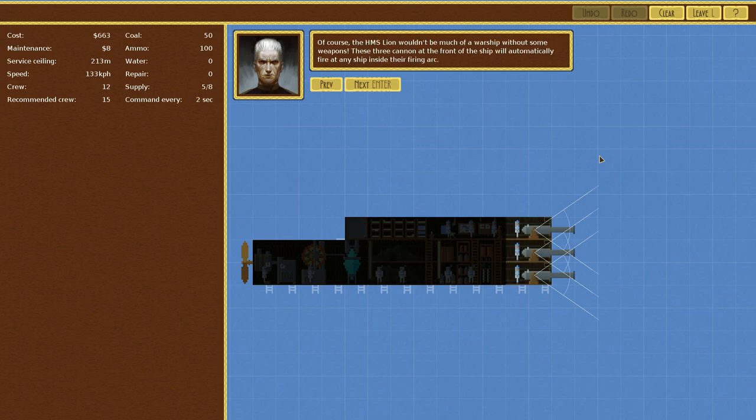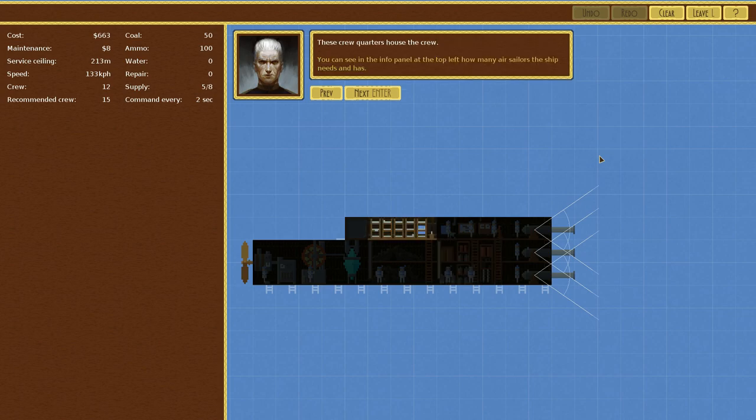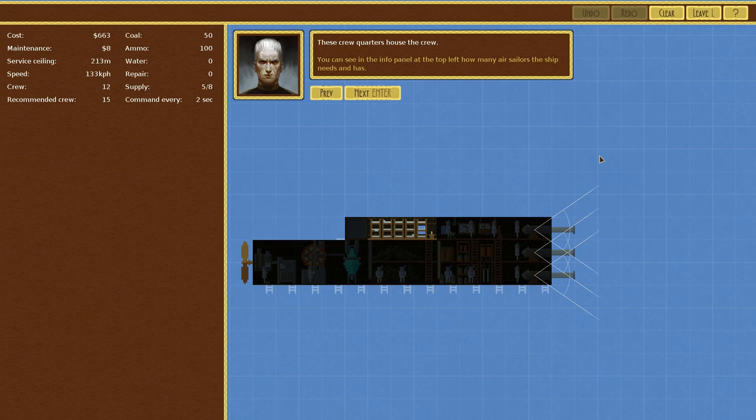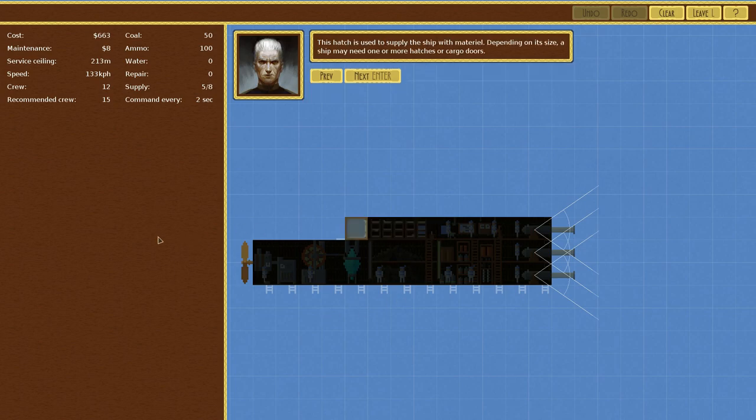Of course, the HMS Lion wouldn't be much of a warship without some weapons. These free cannons at the front of the ship will automatically fire at any ship inside their firing arc. Ammunition is stored here. Again, your crew automatically takes care of reloading weapons. These crew corridors house the crew. You can see in the info panel at the top left how many air sailors the ship needs and has. Crew of two, recommended crew of 15. So we technically need a few more guys in order to fill this up, huh?